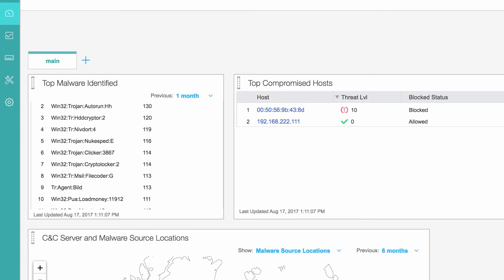119 hits of Win32 TR Nip Dort 4, and 116 hits of Win32 Trojan Otter E.